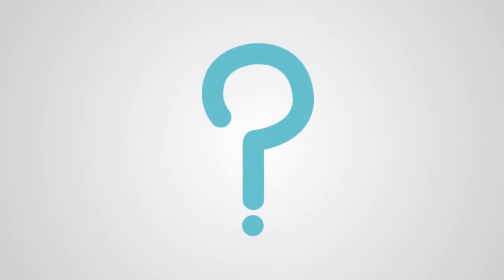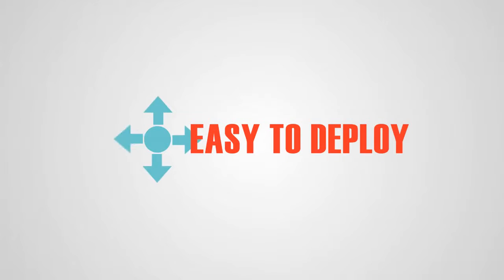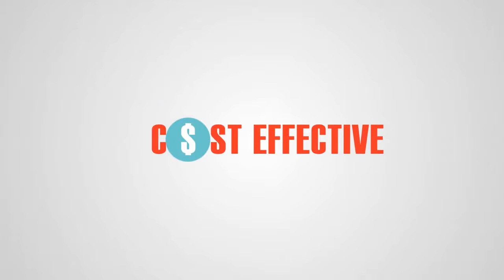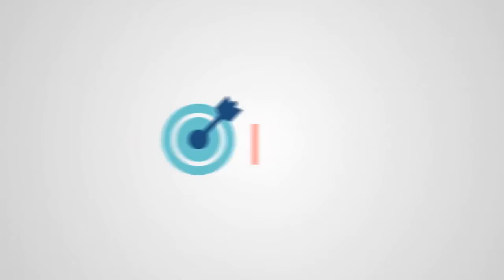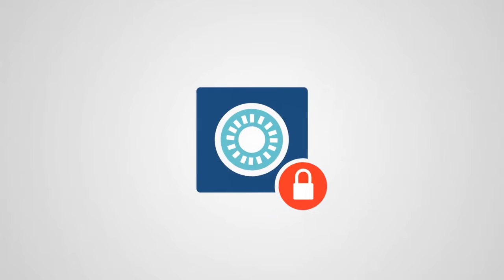But this raises the question, where do you find a digital or electronic signature solution that is reliable, easy to deploy, cost-effective, shows a quick ROI, and most of all, secured?